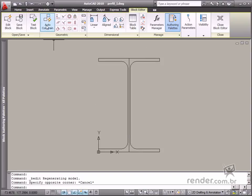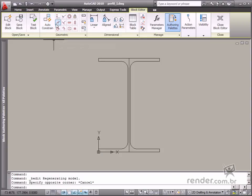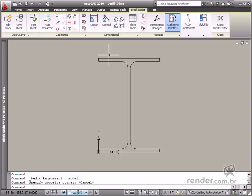The Auto Constraint tool is the fastest way to insert geometric constraints. This tool automatically inserts all geometric constraints necessary for defining the geometry.